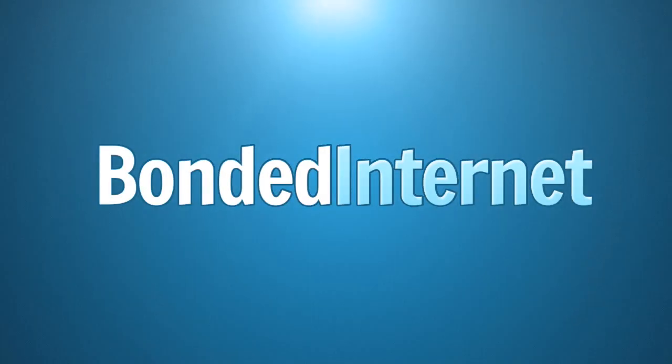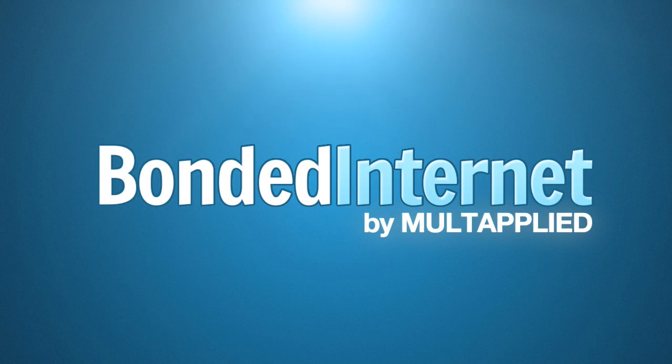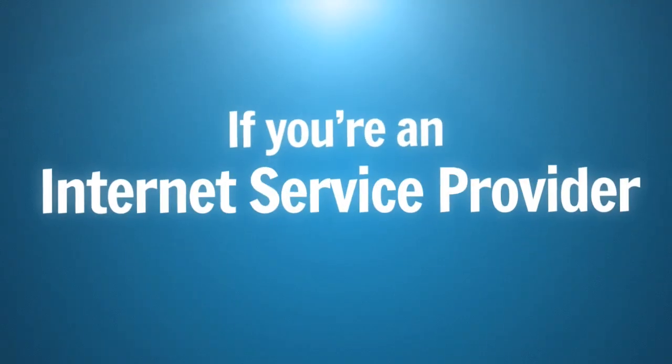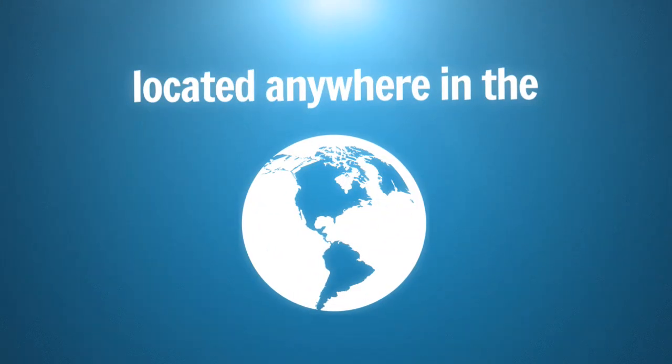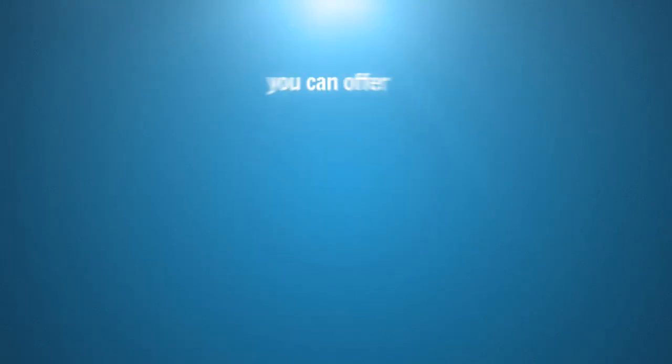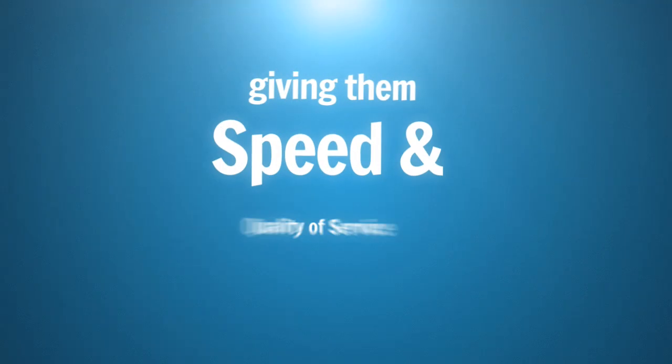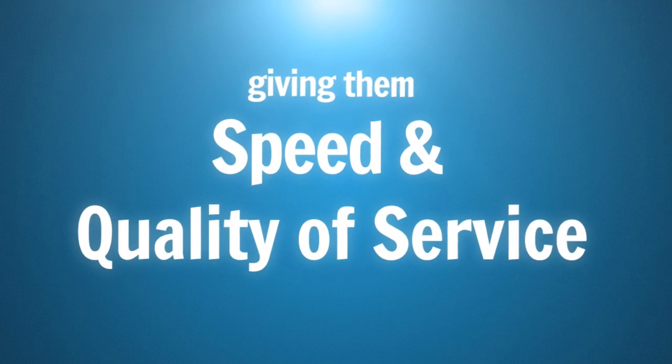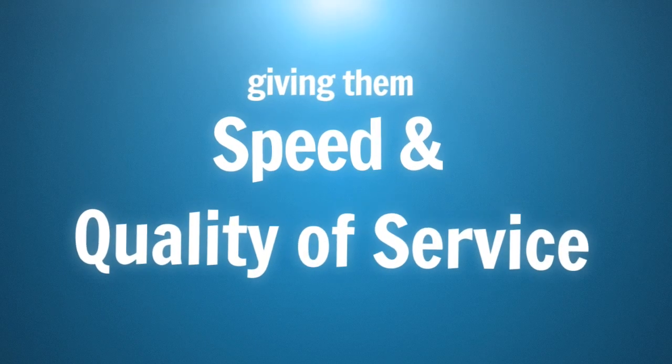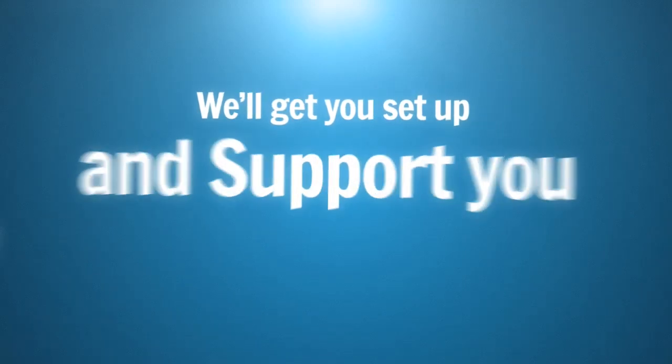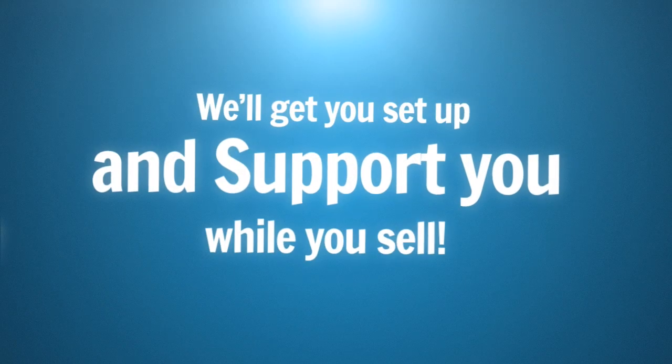Presenting Bonded Internet by Multiply. But check this out. If you're an internet service provider located anywhere in the world, you can offer Bonded Internet to your clients, giving them options for speed and quality of service. We'll get you completely set up and we'll support you while you sell it.